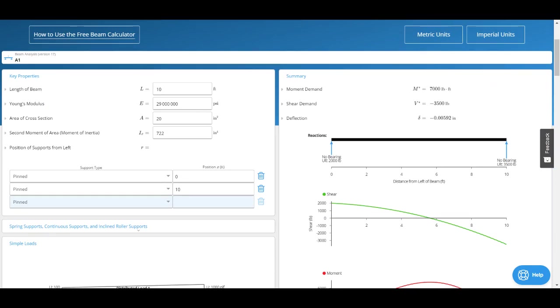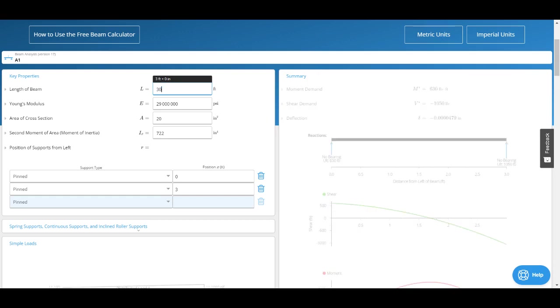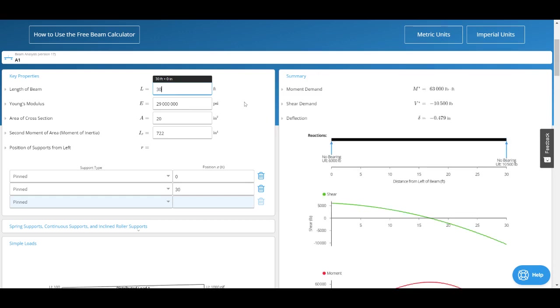First, the length of our beam. We do support multiple span beams, so you're going to want to enter the total length. If I had a multi-span beam with two supports, I would still enter 30 feet even if both spans are only 15 feet. Next I've got my Young's modulus, which is 29,000 ksi for steel.